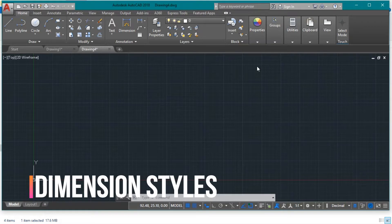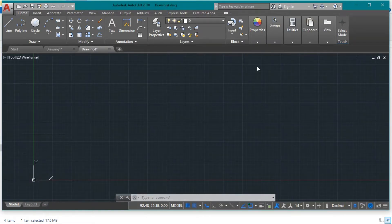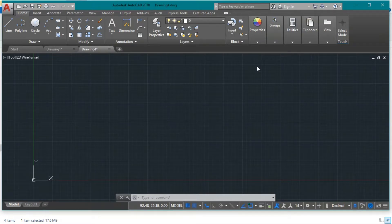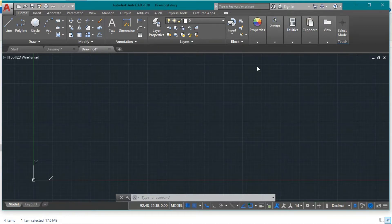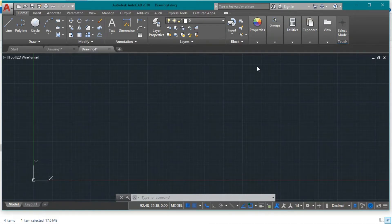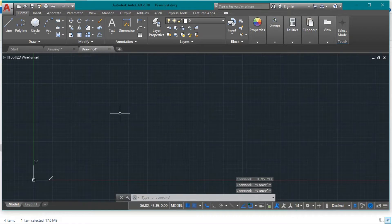Now we need to create the different dimension styles we're going to use. As mentioned in the instructions, we have two scales: the horizontal scale which is 1 to 100 — so we don't need to change any dimension multiplications for that — and the vertical scale which is 1 to 50, so we need to multiply each vertical dimension by 0.5. Let's create the two dimension styles.